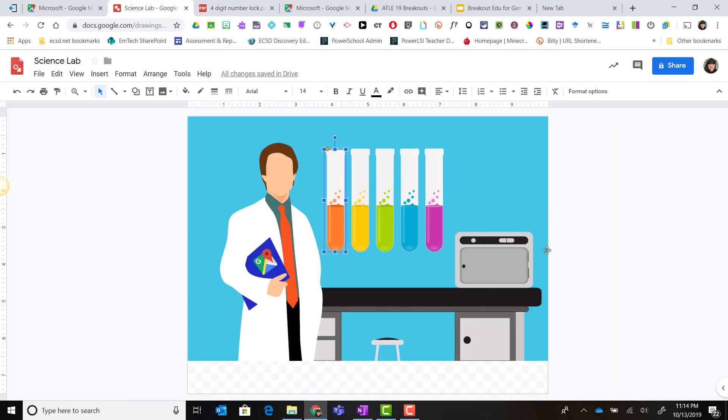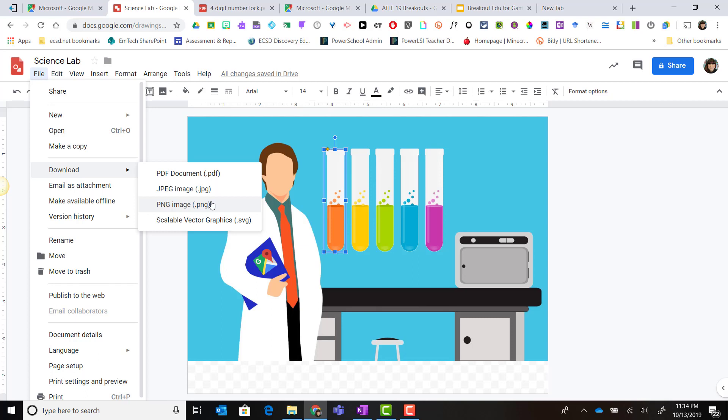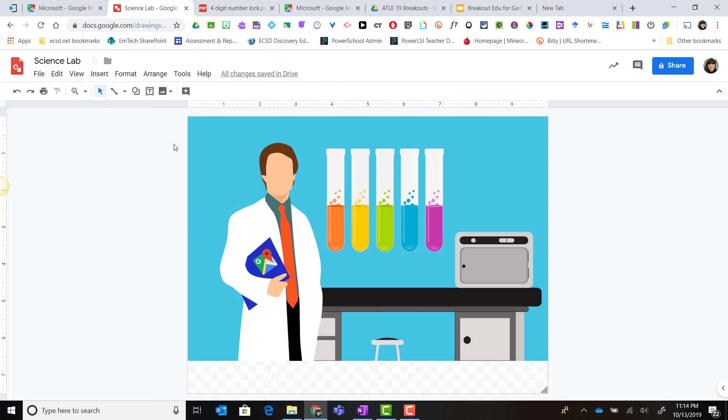Now please keep in mind that if you are building your digital breakout game in a google site, you cannot go file, download, and download this as a jpeg or a png image. Instead you will want to actually add this google drawing to the site from your google drive. I will show you how in the next video.